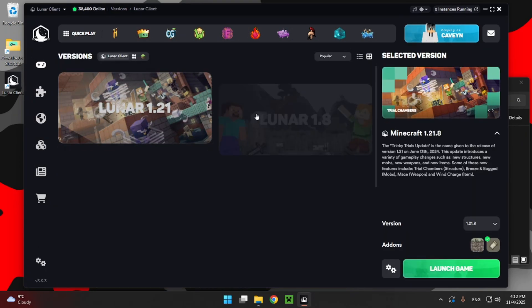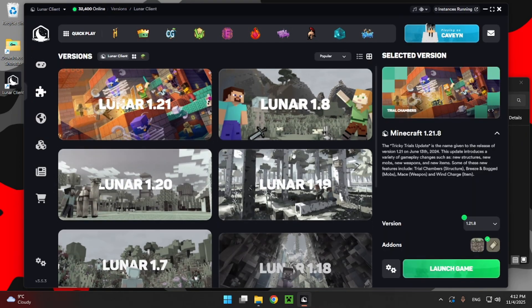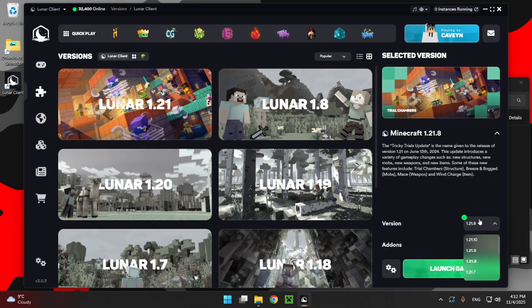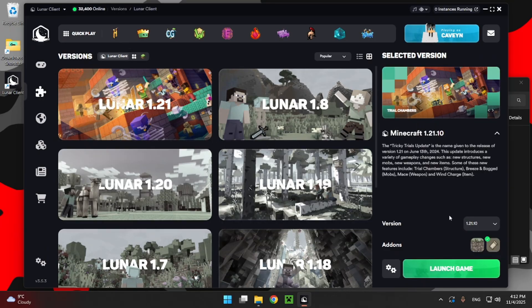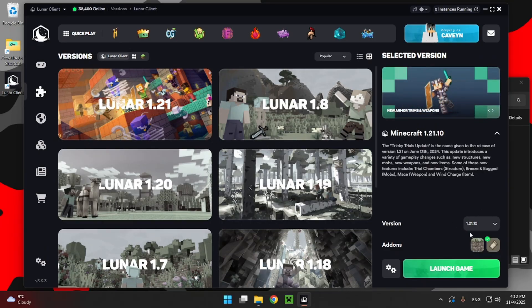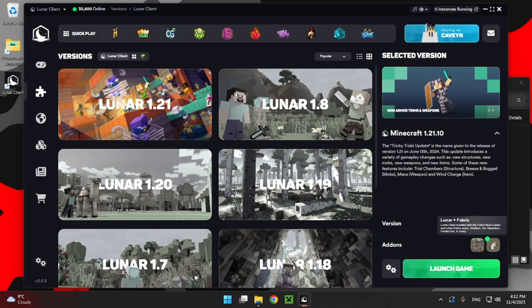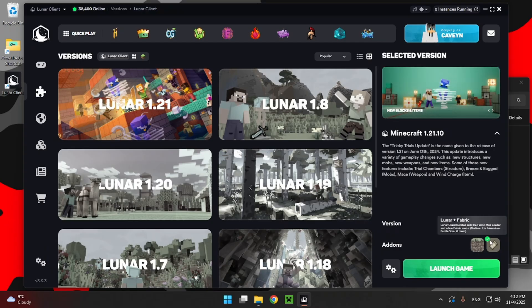Now here, you can select your Minecraft version right here. Currently, it goes up to Minecraft 1.21.10, as that is the newest version of the game. Here, you can select Lunar or Lunar Plus Fabric. I really recommend you use Lunar Plus Fabric.